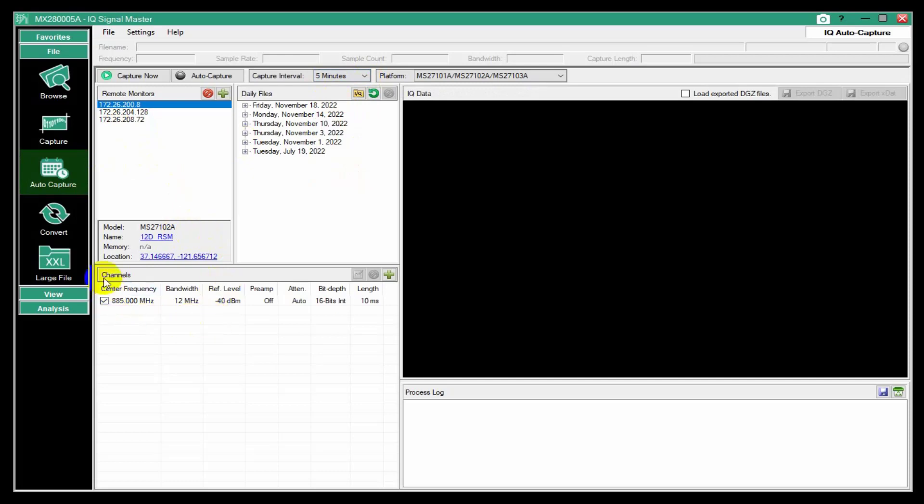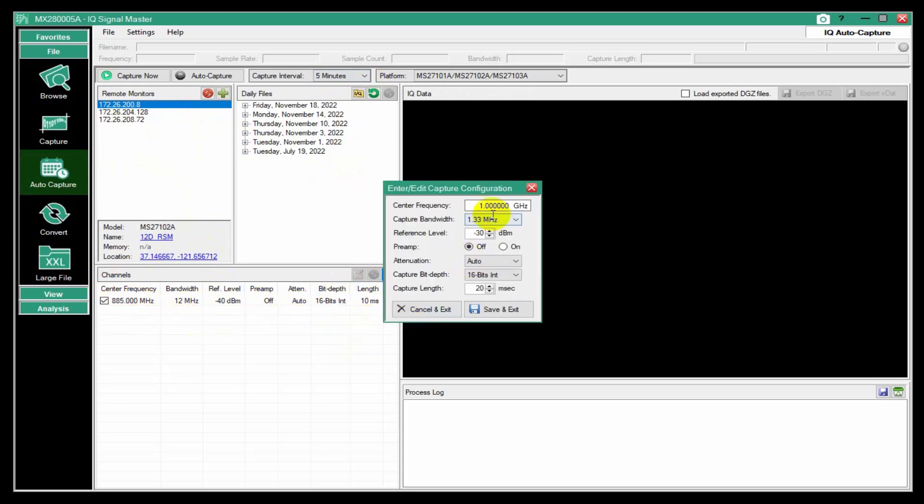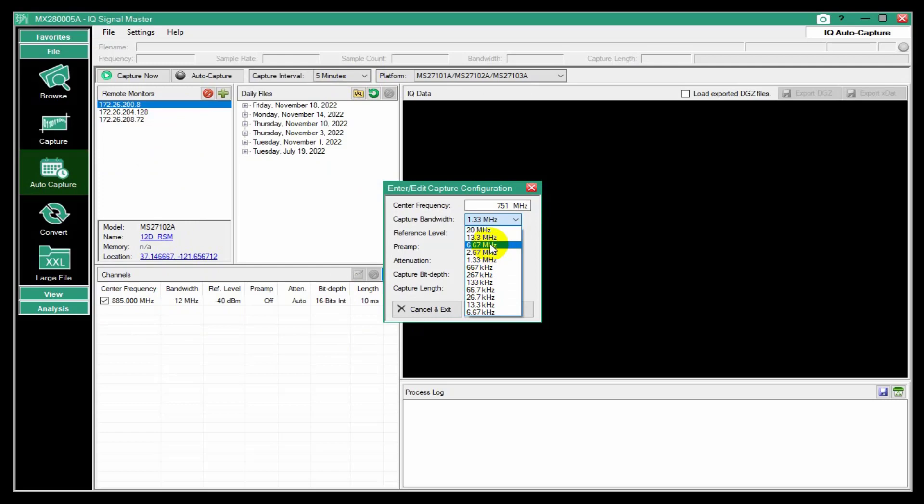And then you can create channels. And I have one here. I could add another one maybe I'm interested in, maybe the LTE band. I'm able to set bandwidth that's appropriate and so on.